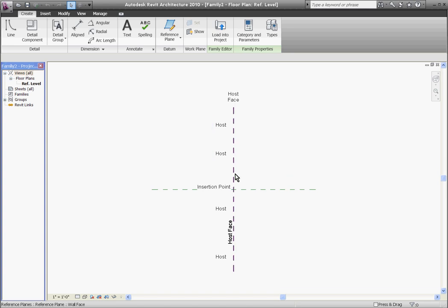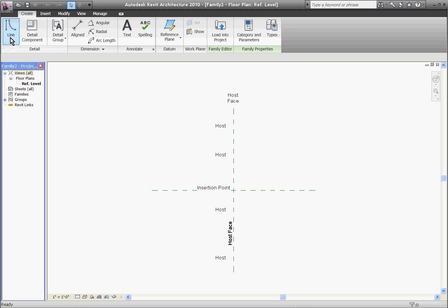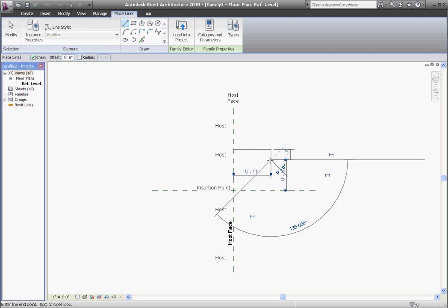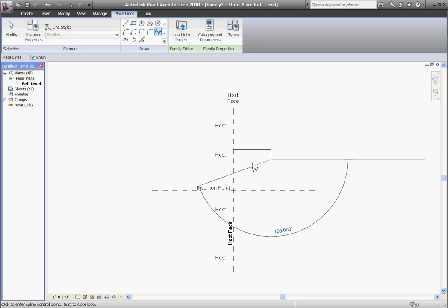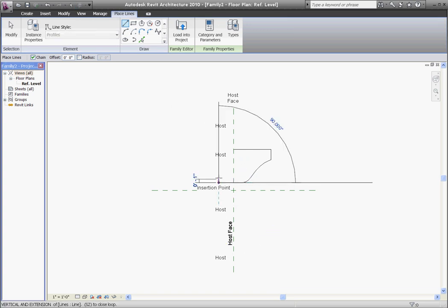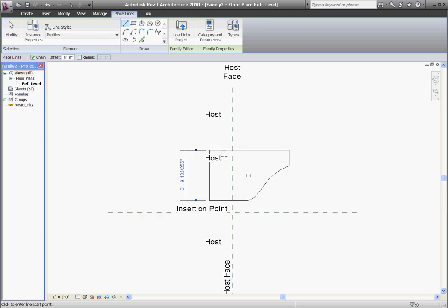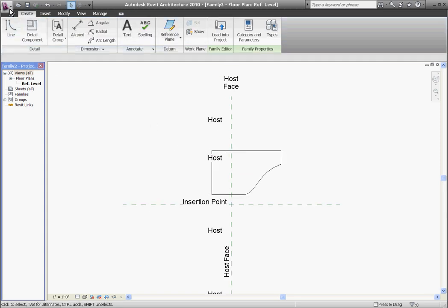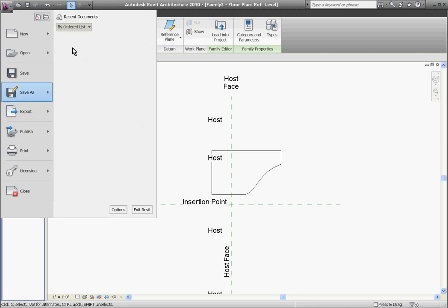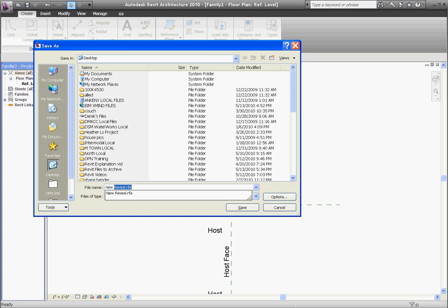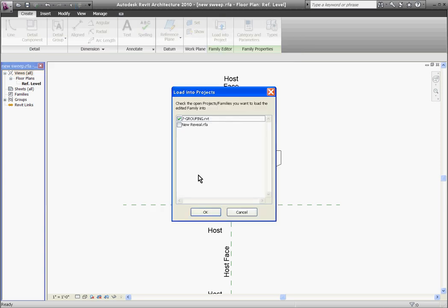Here it's essentially the same thing. Host face is defining the face of the wall, and then on one side is showing the substance of the wall, the host side. Using the line tool, starting at the face of the wall, I'll just draw out whatever shape it needs to be. It can even go into the wall as well. Just make sure that it closes the loop. After that, give it a name. This time I'll call it new sweep. Save and load into the project.